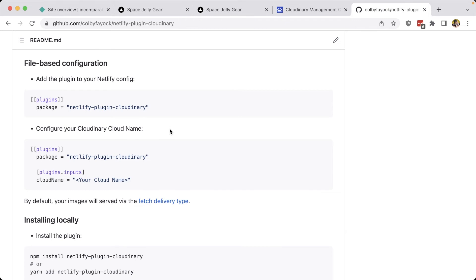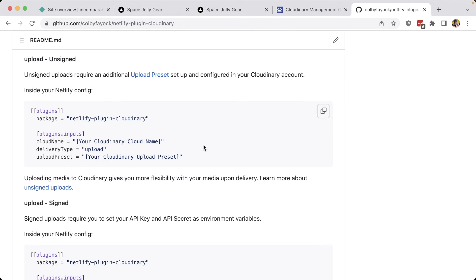If you prefer to use a file-based configuration for your Netlify project, you can enable this plugin by specifying the package Netlify Plugin Cloudinary, where you can then configure all your inputs for this plugin, including your cloud name. File-based configuration also gives you the ability to use advanced features, such as specifying the delivery type for signed or unsigned uploads, as well as specifying an upload preset, which unlocks more advanced Cloudinary features for every media asset uploaded to your library.